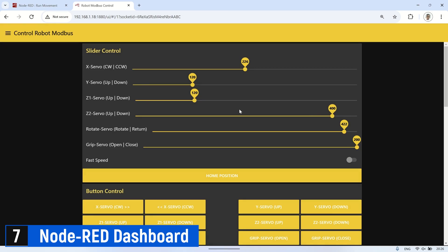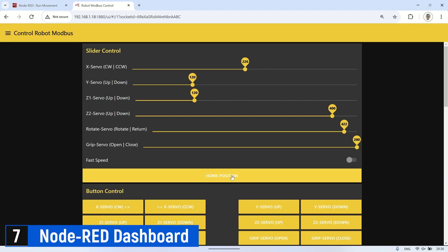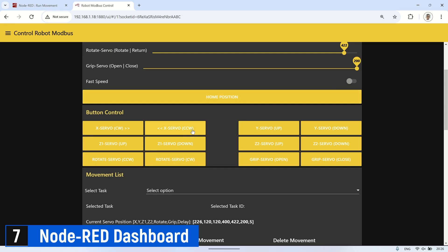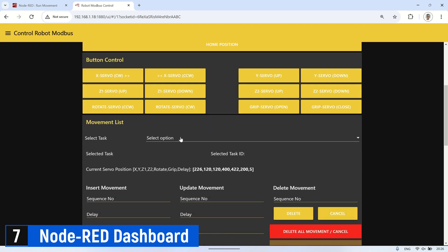The next page is the Modbus Robot Control. On this page, we can move each servo using sliders to adjust the servo position to the desired values. To move the servo slowly, you can use the button, allowing for more gradual and step-by-step movement. At the bottom, there is also a joystick control for moving the servo using the joystick.